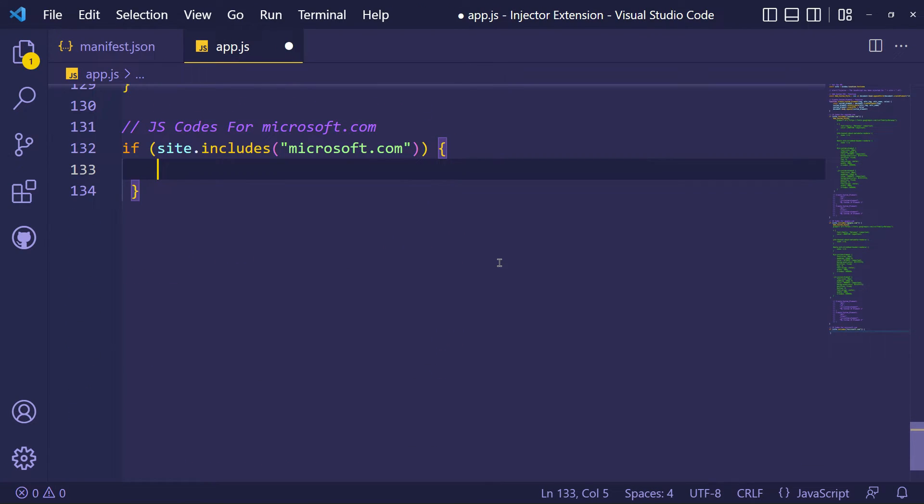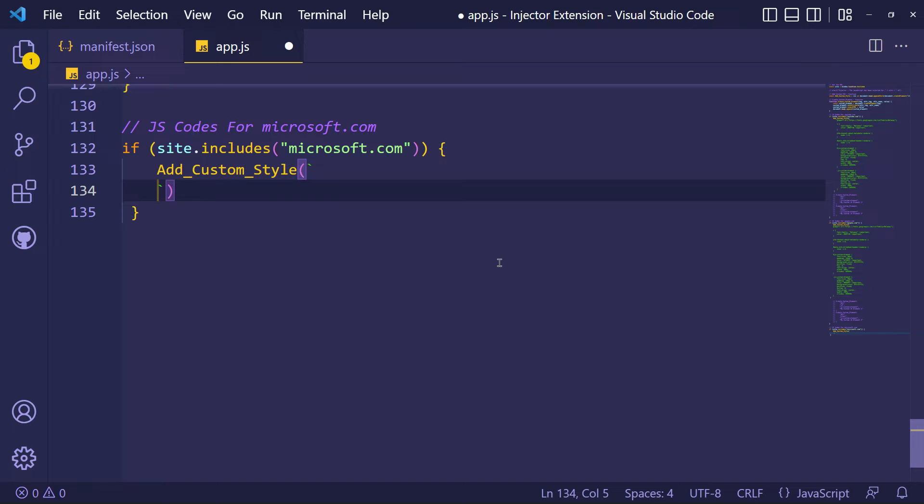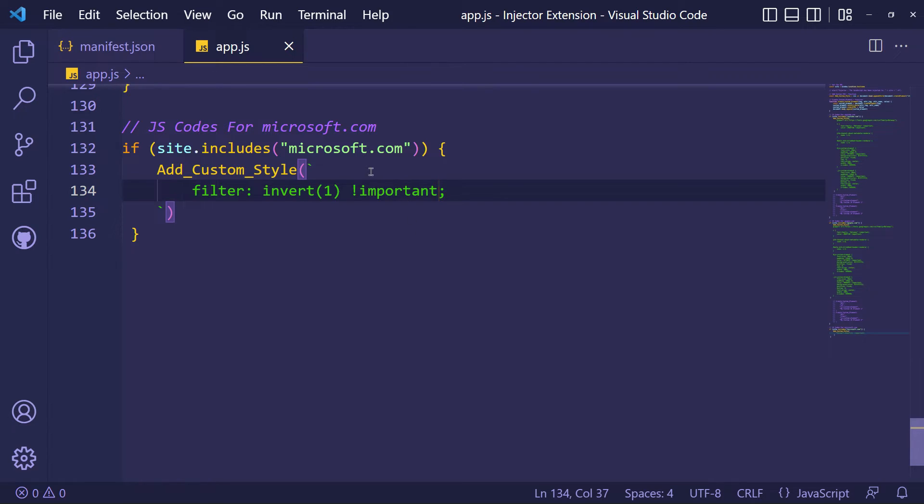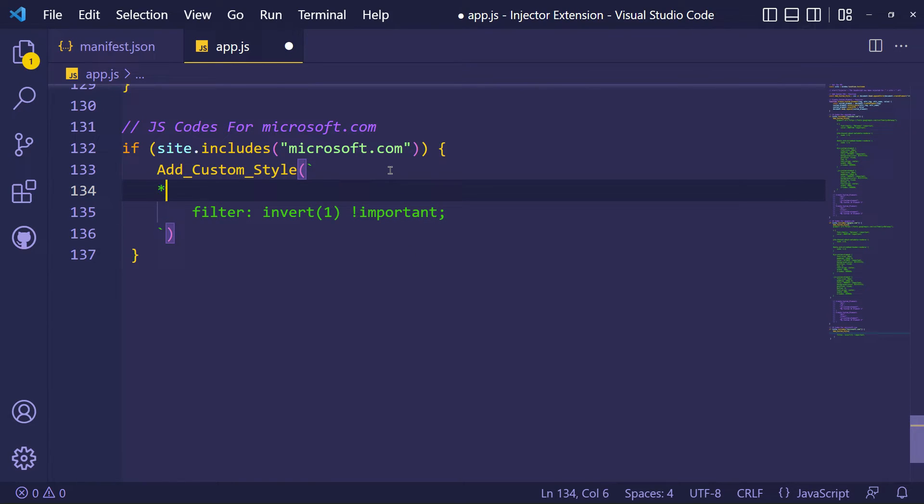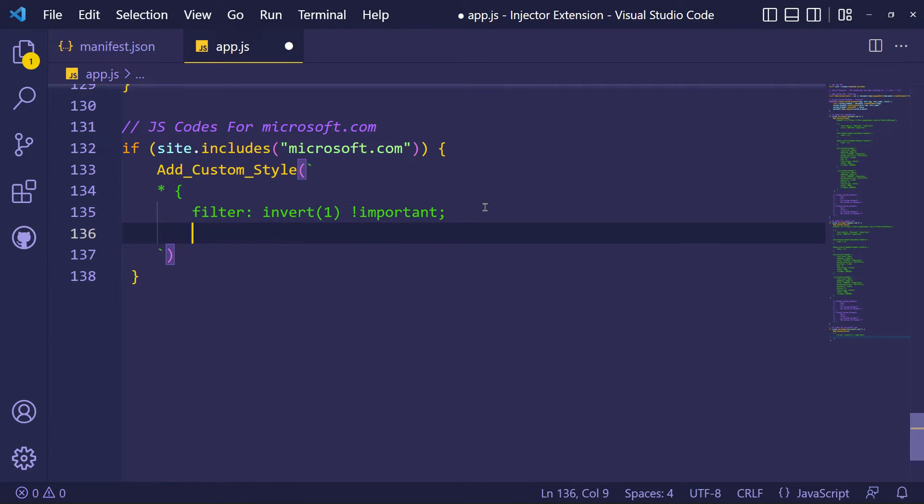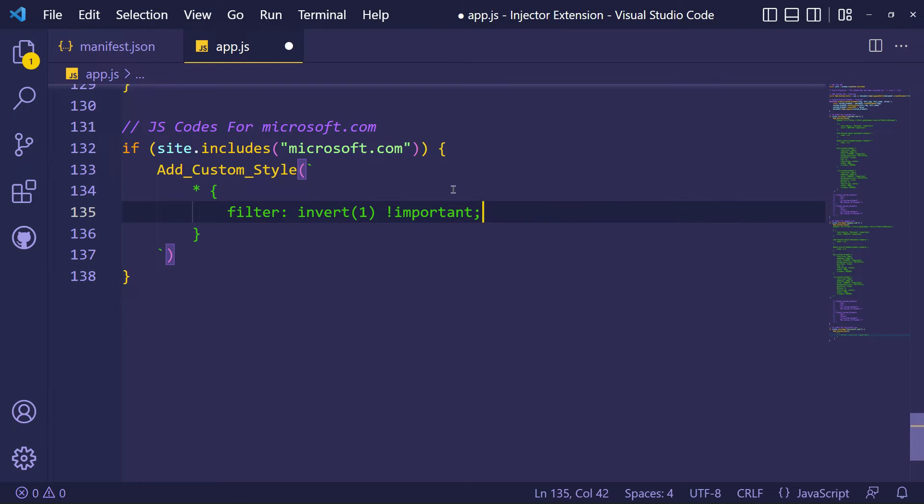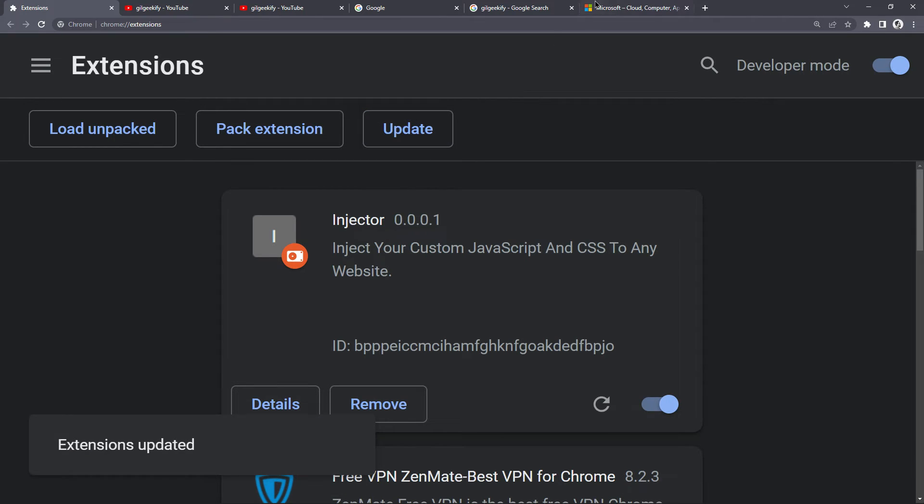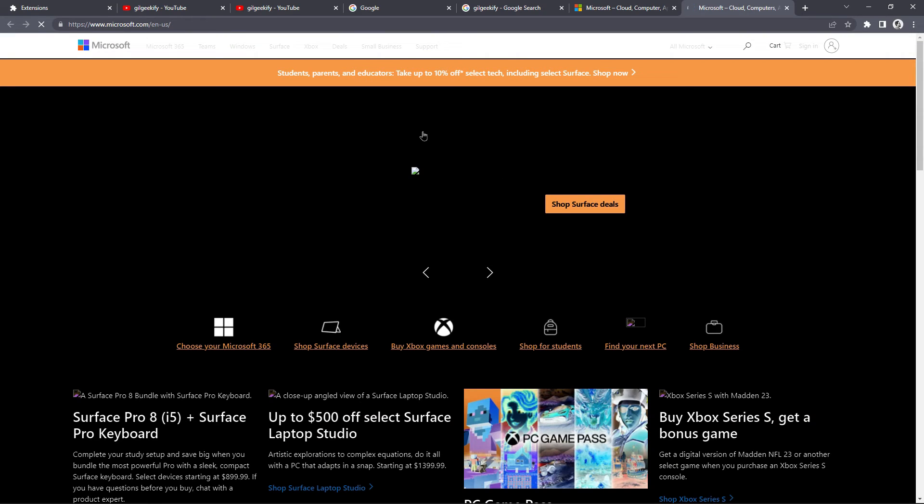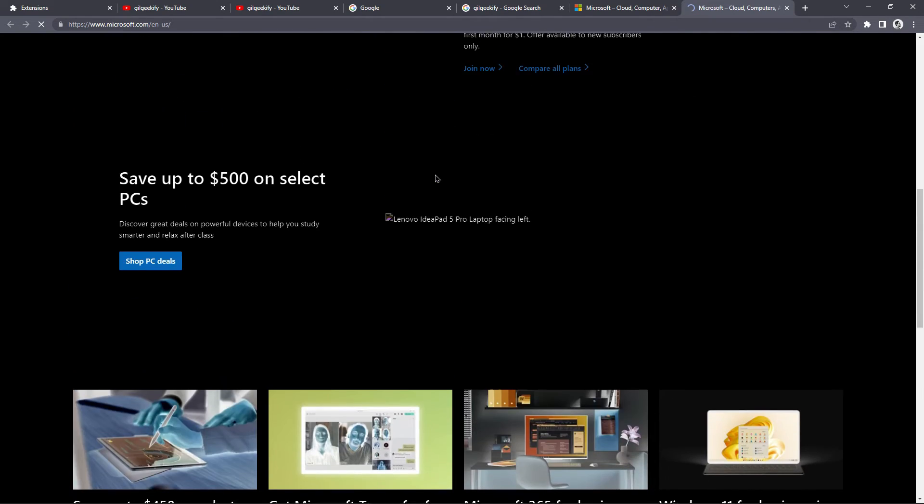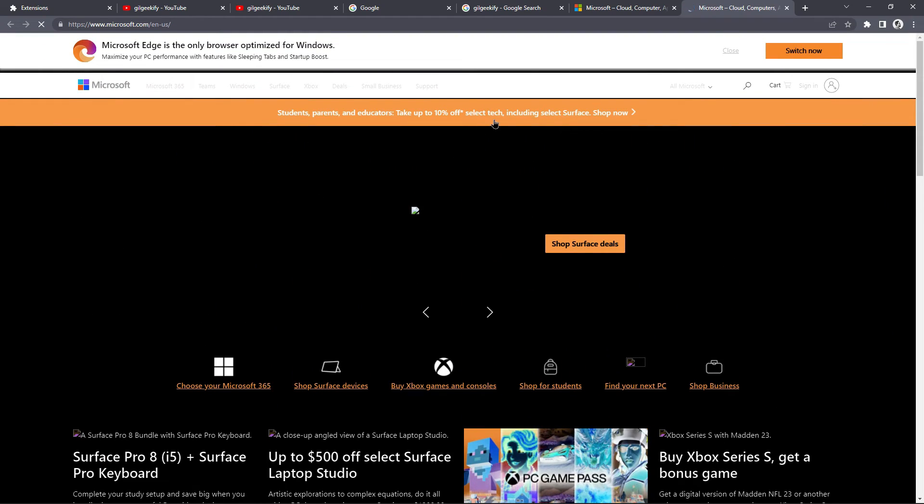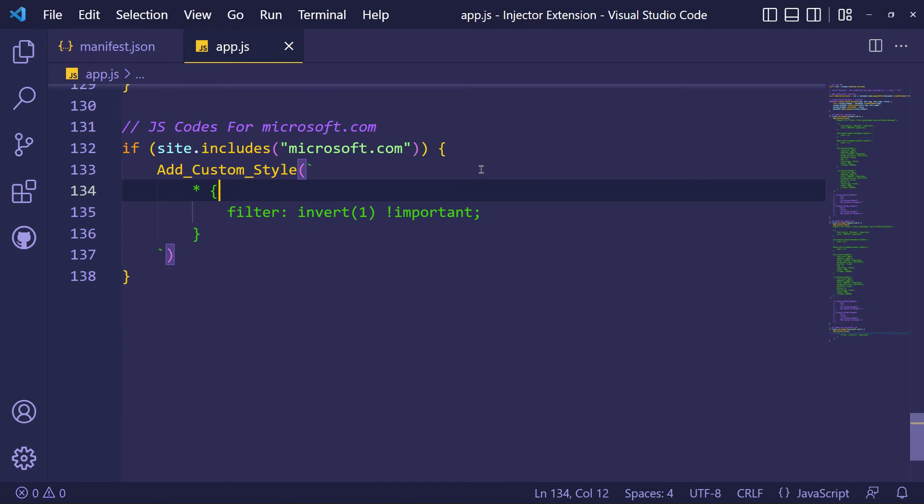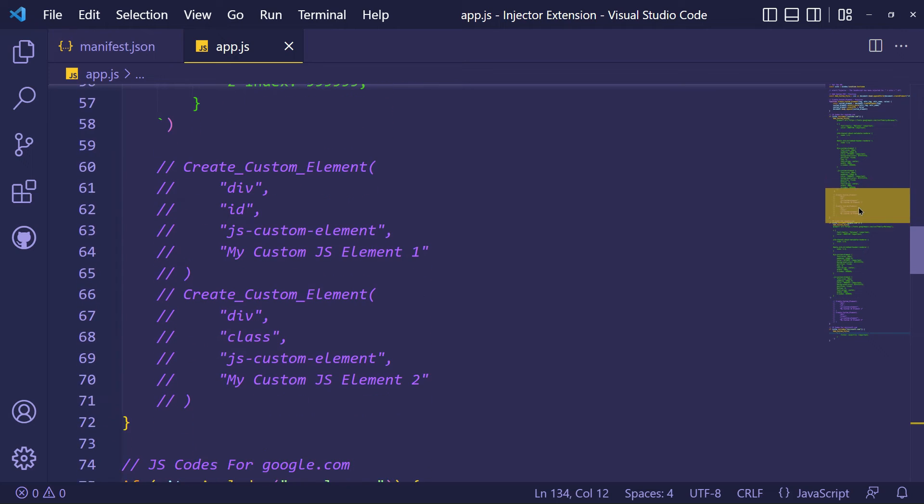And now let's inject some codes to Microsoft.com. OK. Now you can inject JavaScript and CSS into any website you want.